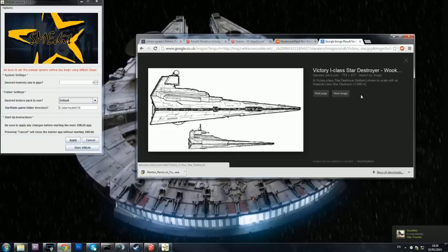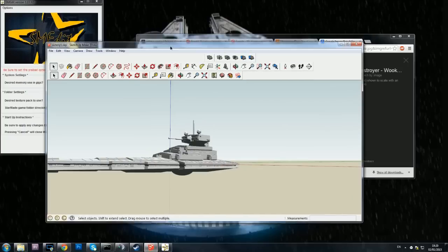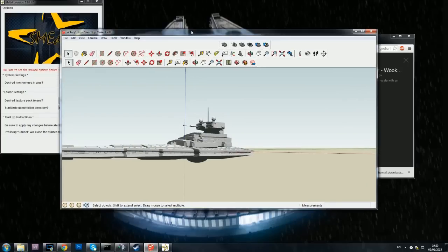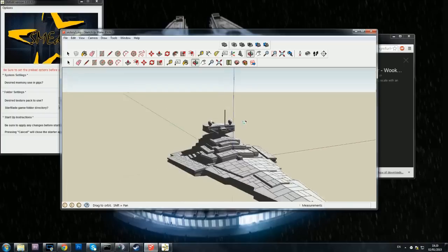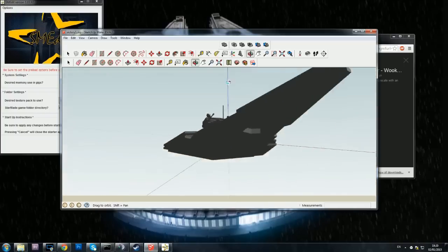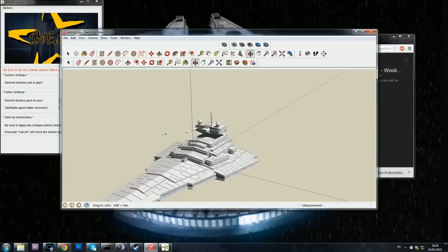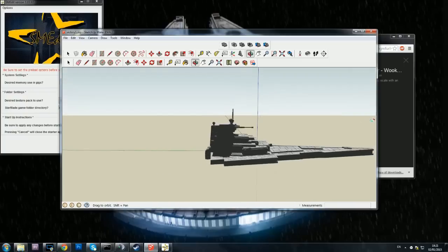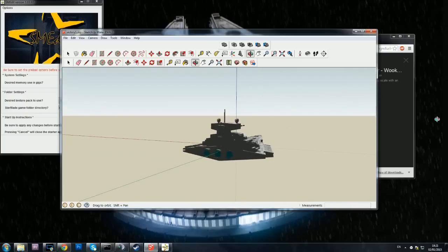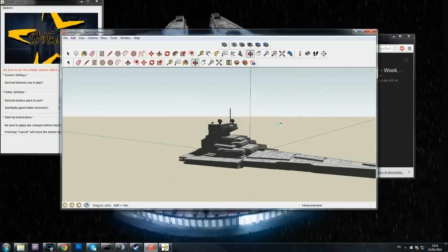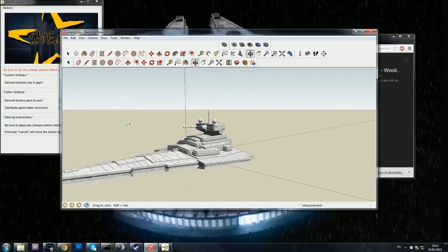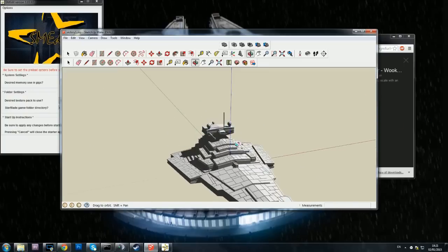The Imperial class is 1600 meters which I'll probably be doing next. This is Star Wars month and we've already been inside Sketchup. We've taken the Rendili Star Drive Victory One and we've already moved it so that our center point, as you can see the blue red and green lines, is directly in the center there.